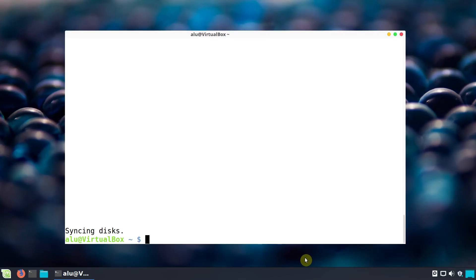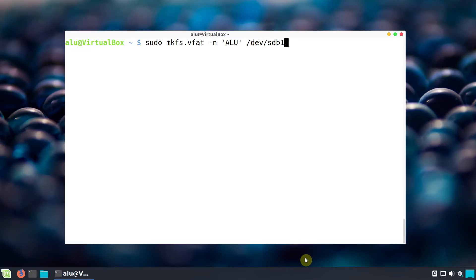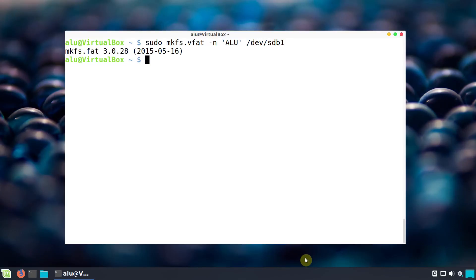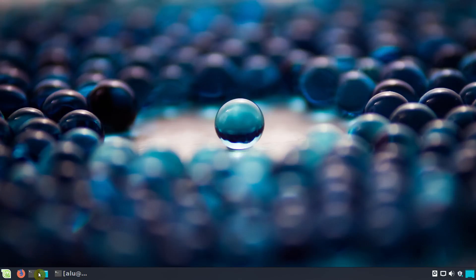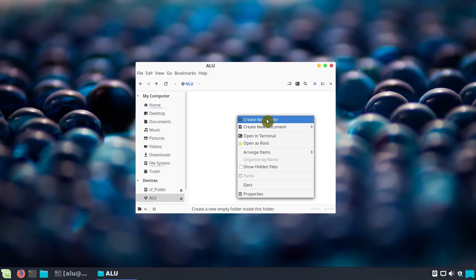Next we need to format this partition. Type: sudo mkfs.vfat. You can also add a label to your flash drive — I'll call it 'average Linux user flash drive'. Then specify the partition name: sdb1, since we have one partition on this flash drive, and press Enter. The flash drive is now formatted and ready to use. If you open the file manager, you can see the new flash drive can be mounted and you can write information to it.